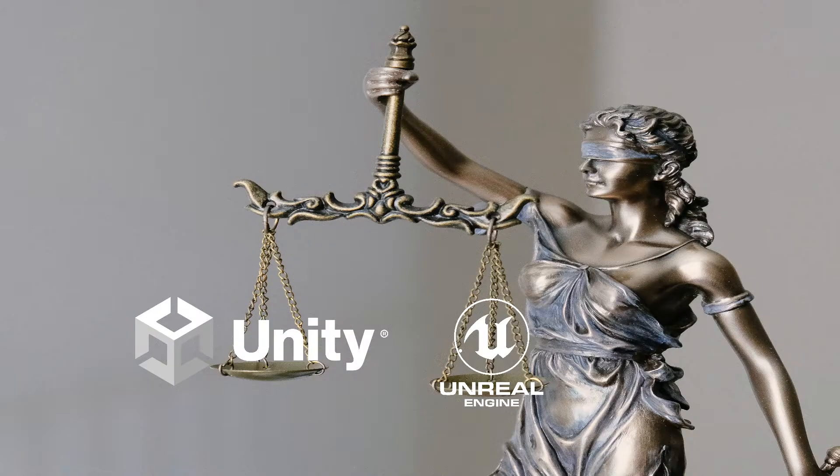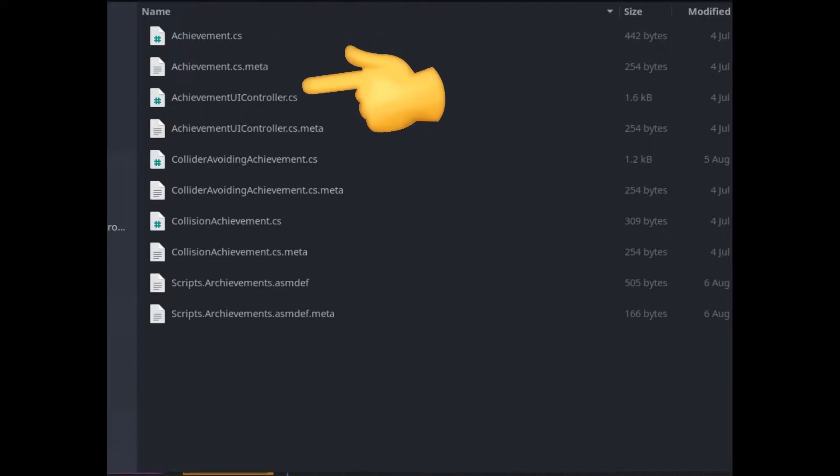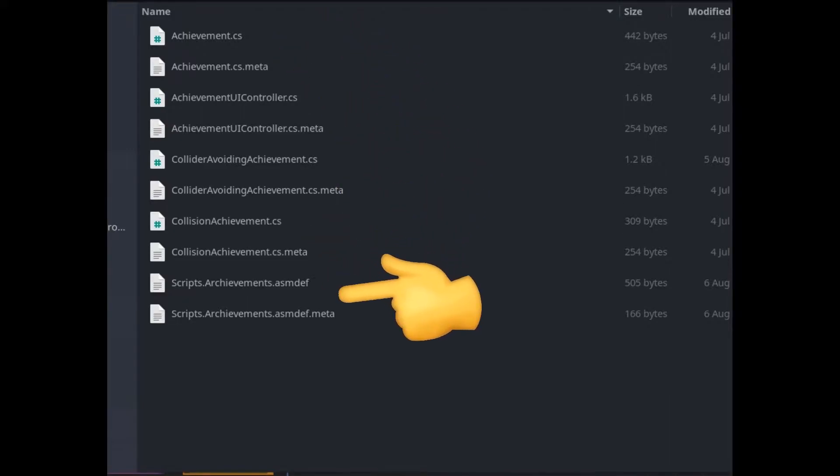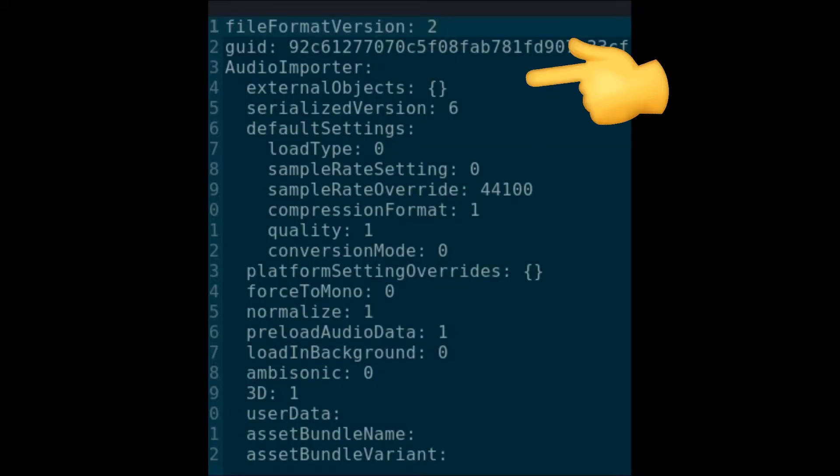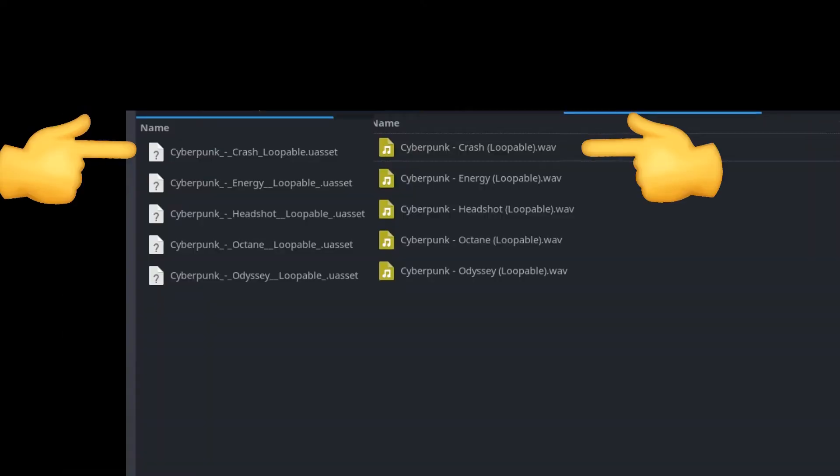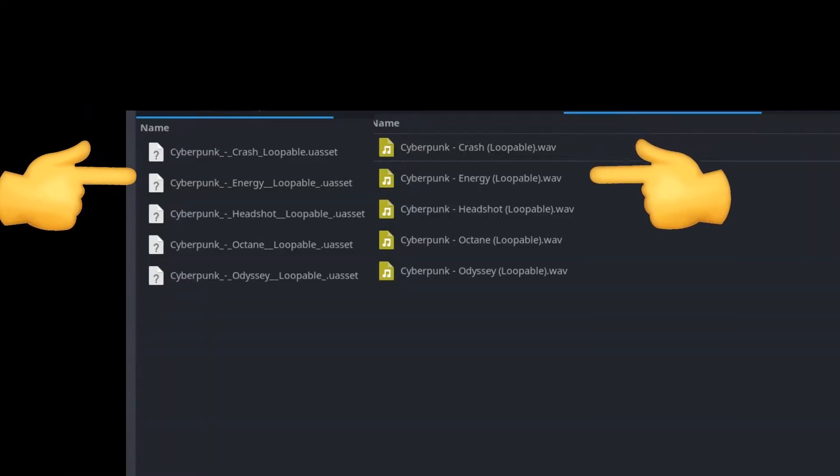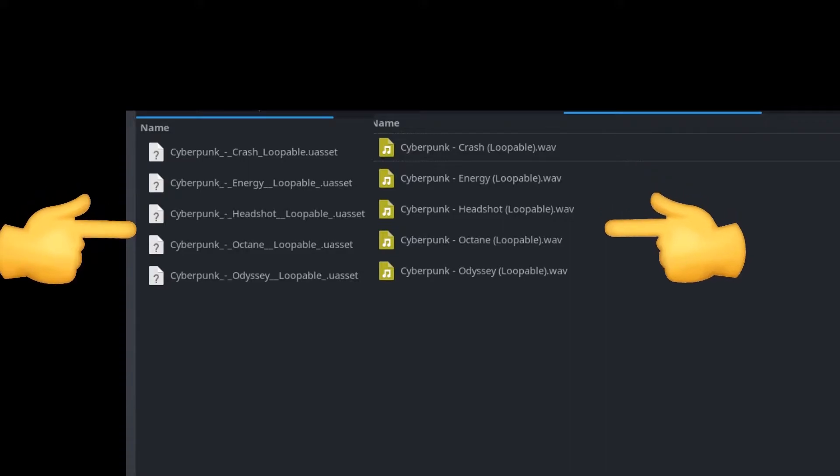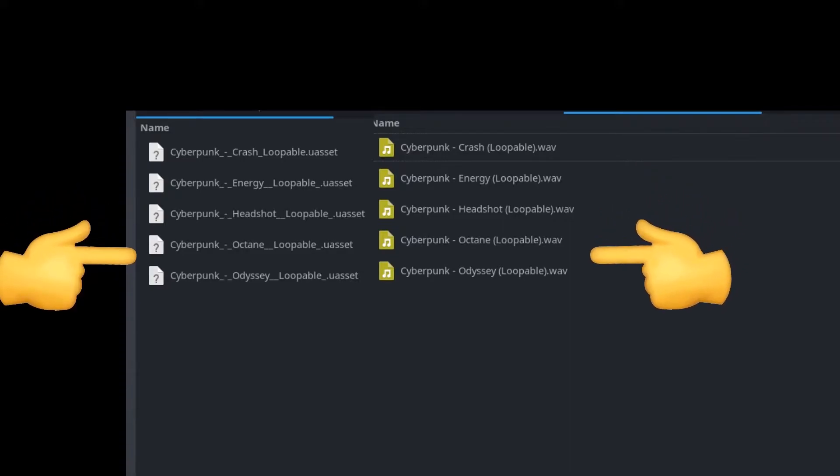Number 9: Files. In Unreal, files are stored comparably to Unity. In Unity, every asset file has a .meta file that tells Unity all sorts of in-engine info. However, in Unreal, every asset is surrounded by a U-asset file instead.